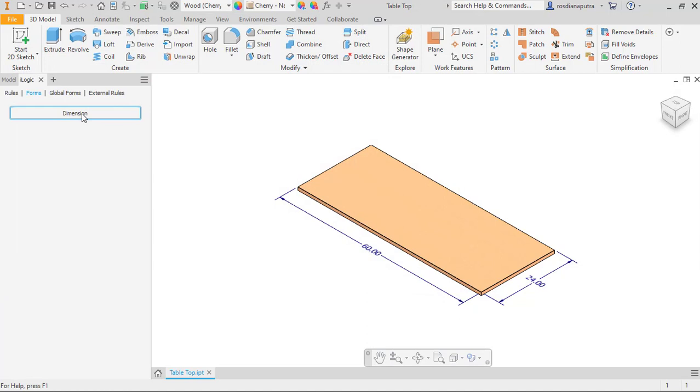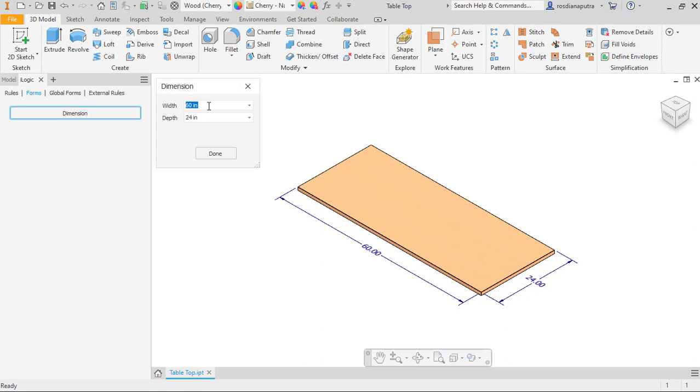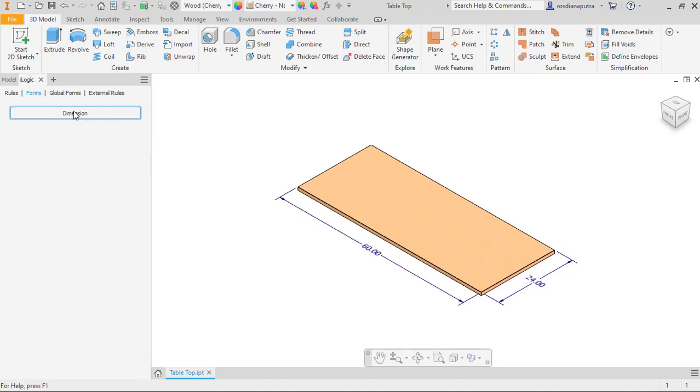To check the functionality we open dimension form. But as you can see we cannot change the custom value here because we need to edit the form firstly.